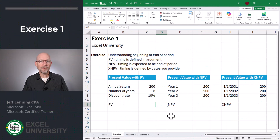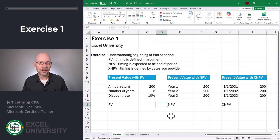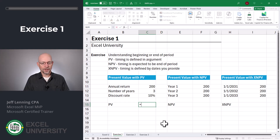In this warm-up exercise, I want to talk about three functions: PV, NPV, and XNPV. Let's start with PV, or present value.